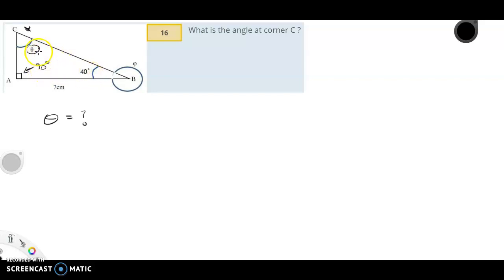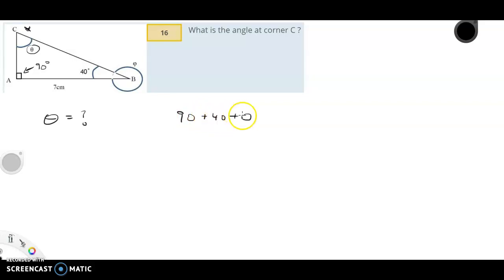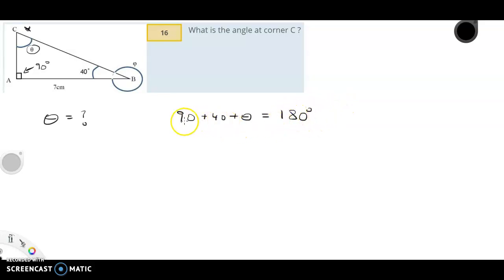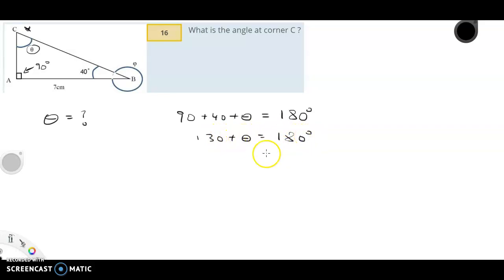So we have 90, 40, and theta. The three internal angles always add up to 180 in a triangle. So that's 130 plus something makes 180, so theta equals 50 degrees.